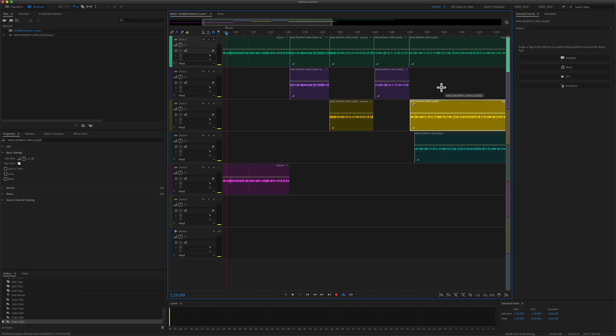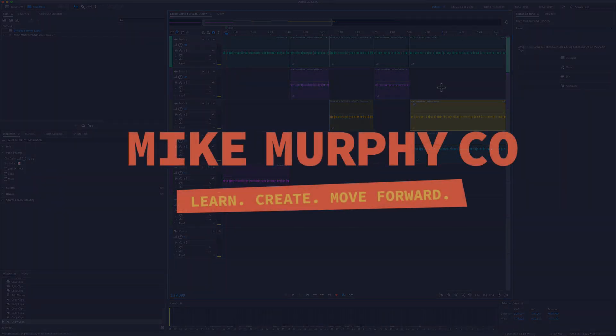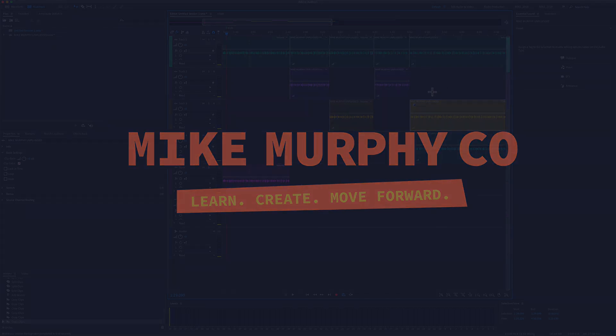And that's how you duplicate or copy clips in the multi-track of Adobe Audition using the keyboard shortcut Option on a Mac, Alt on a PC. My name is Mike Murphy. Cheers.